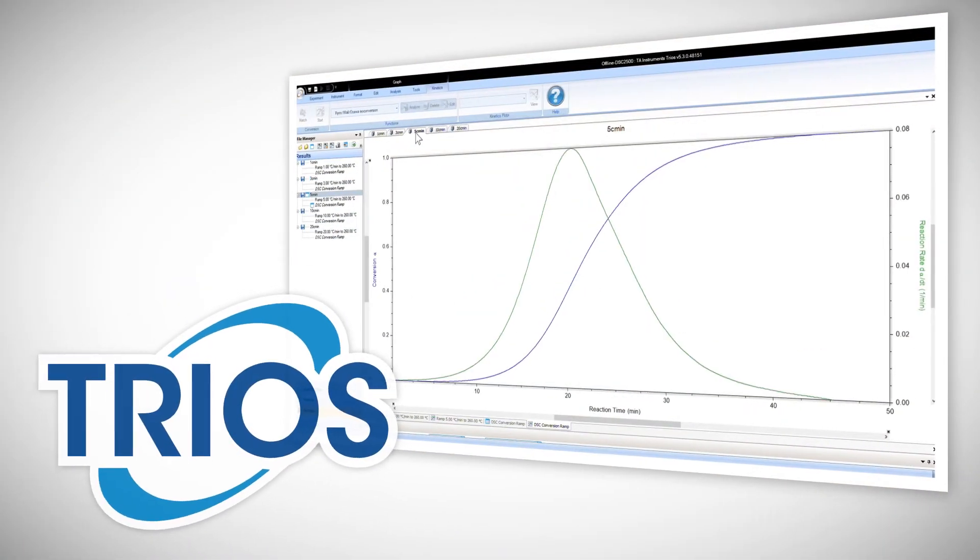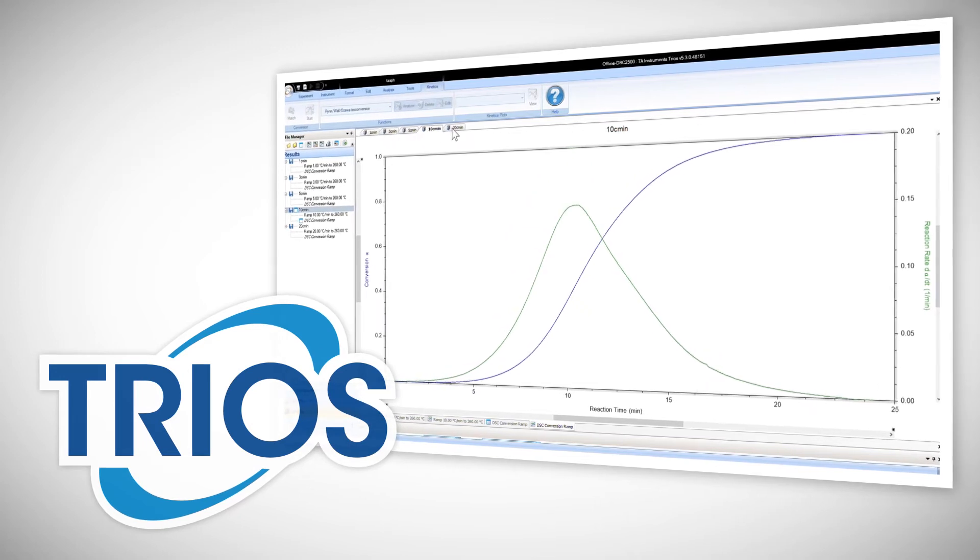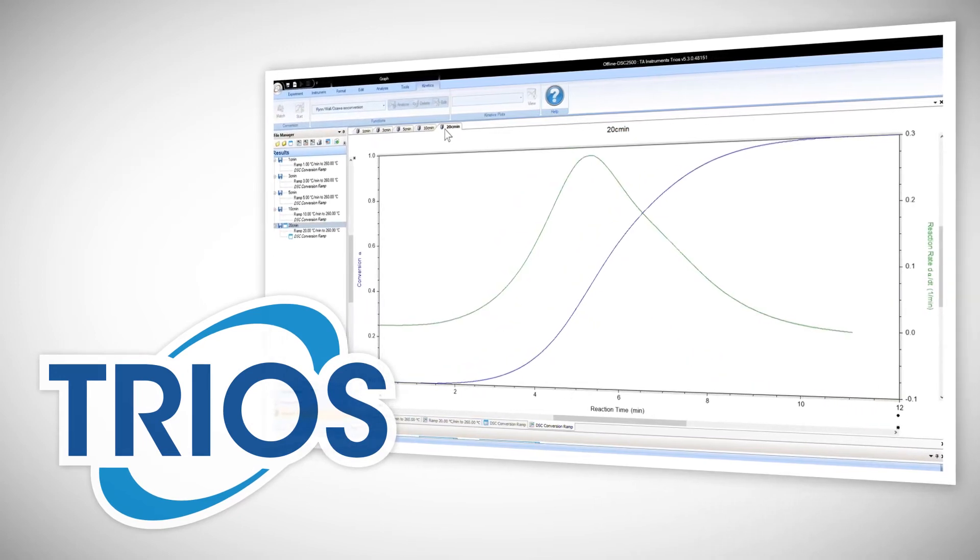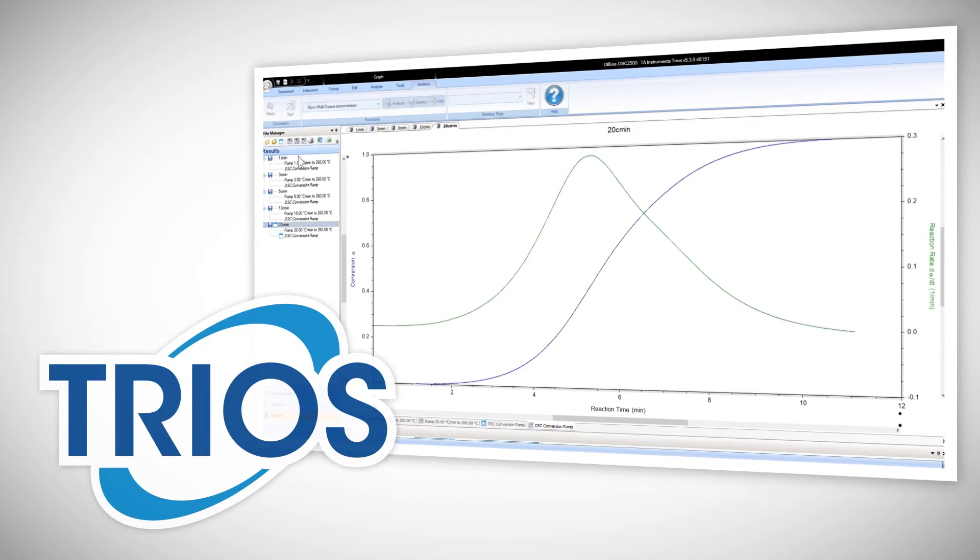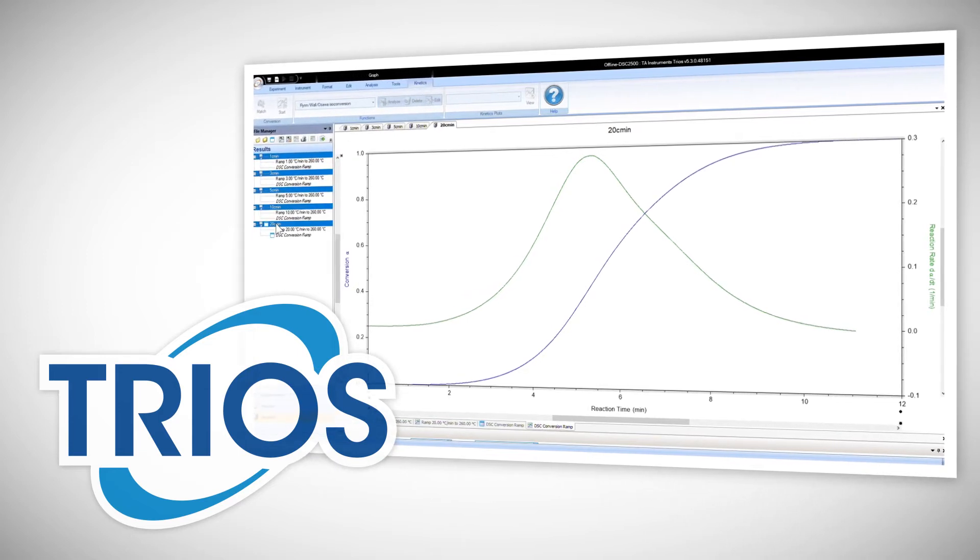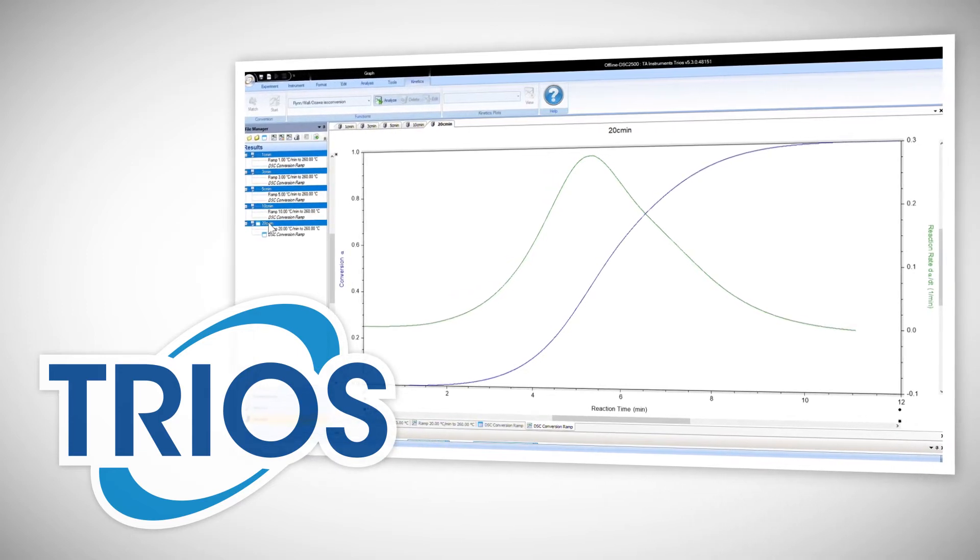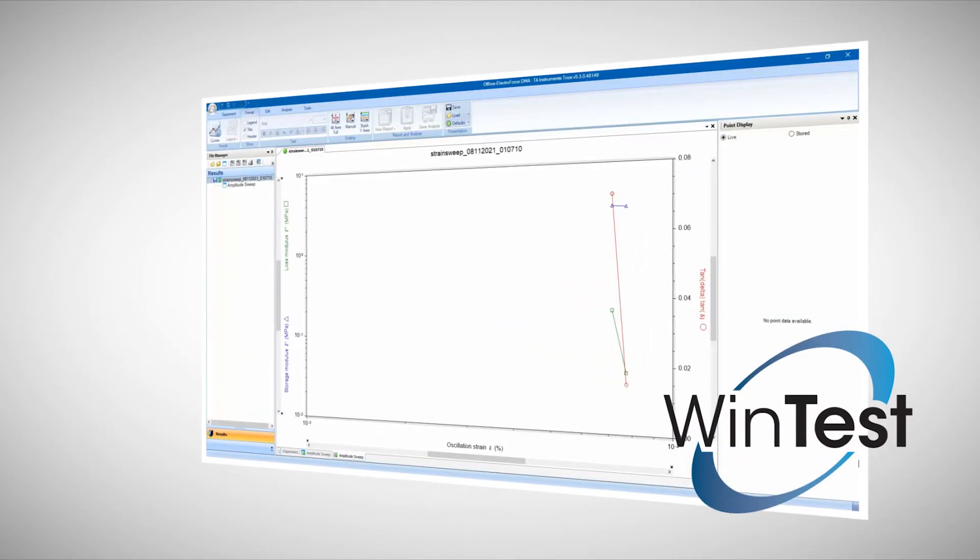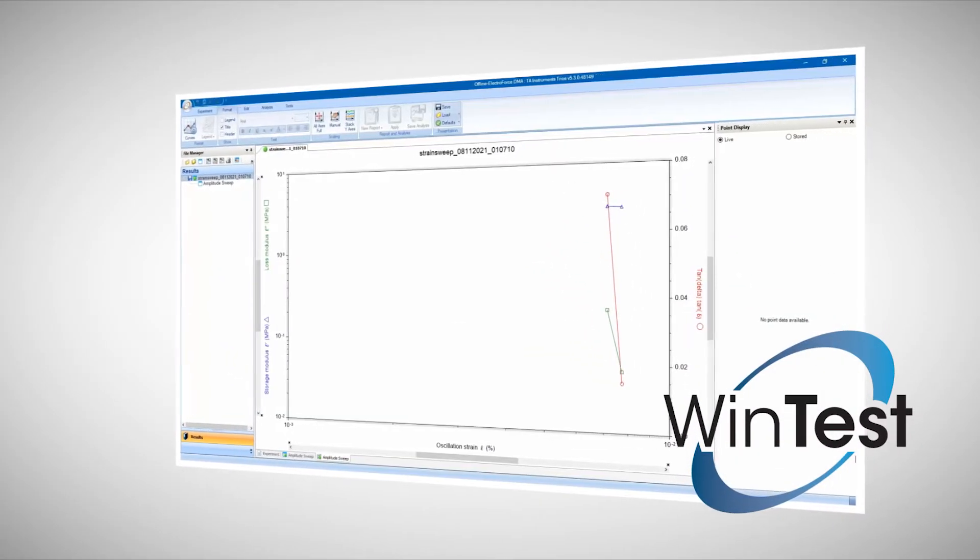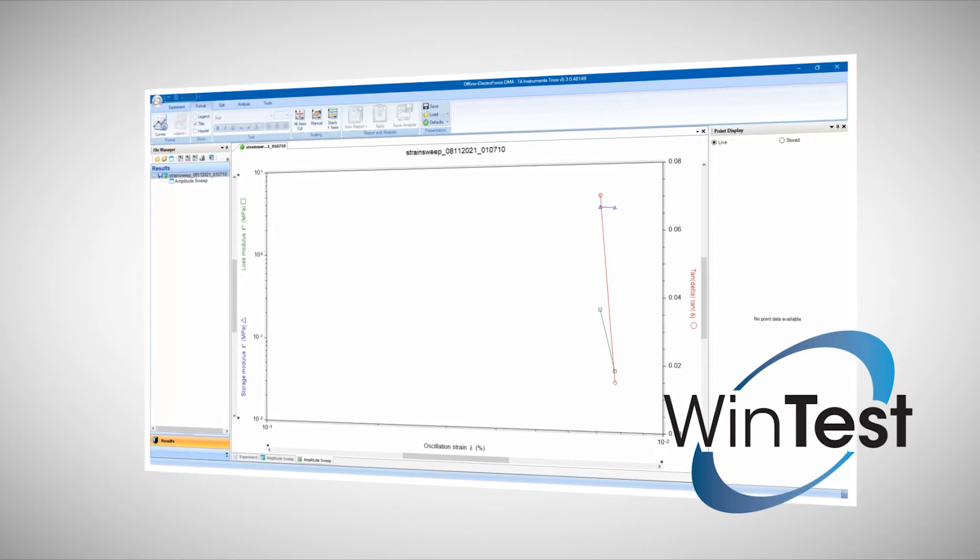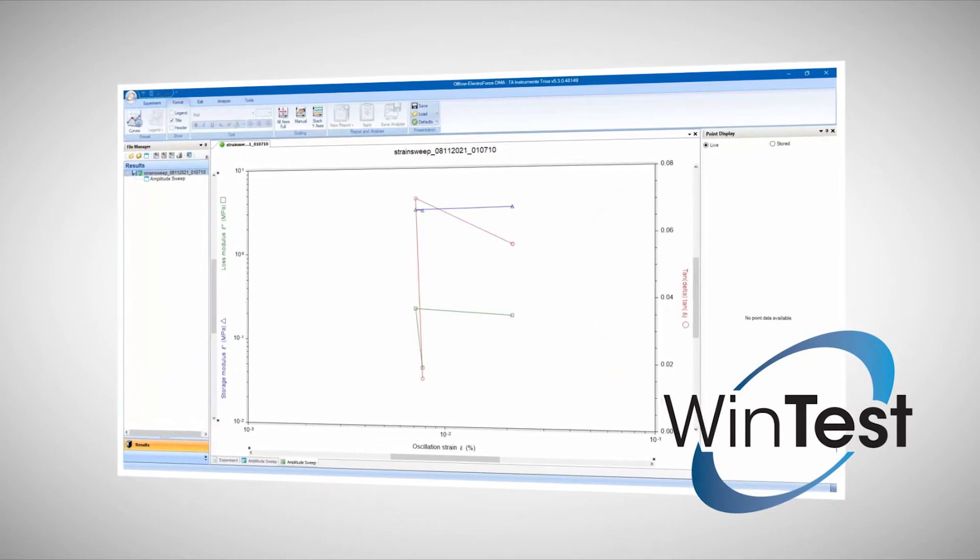TRIOS is a data collection and analysis software package that integrates with the ElectraForce instrument control software WinTest to deliver a fully featured control and acquisition toolbox. In this Tech Tip we will go over the point display functionality in TRIOS that will help you inspect the waveforms generated during your WinTest DMA experiments.